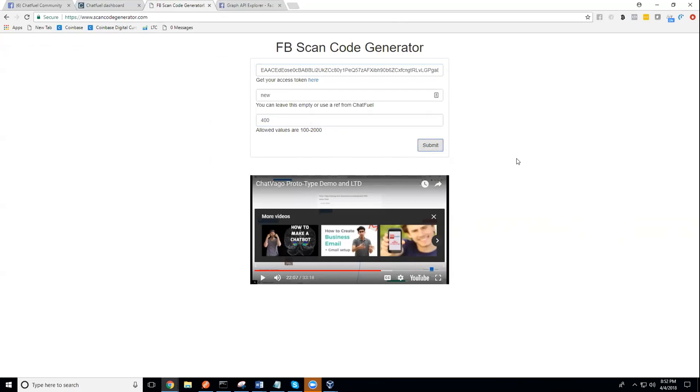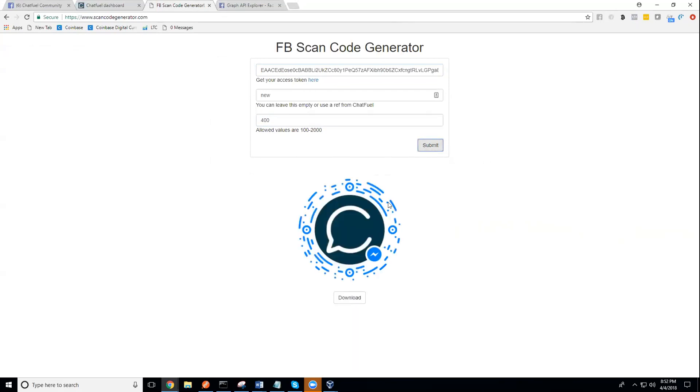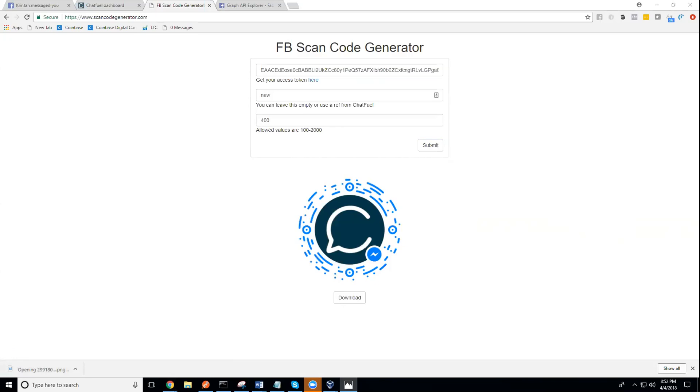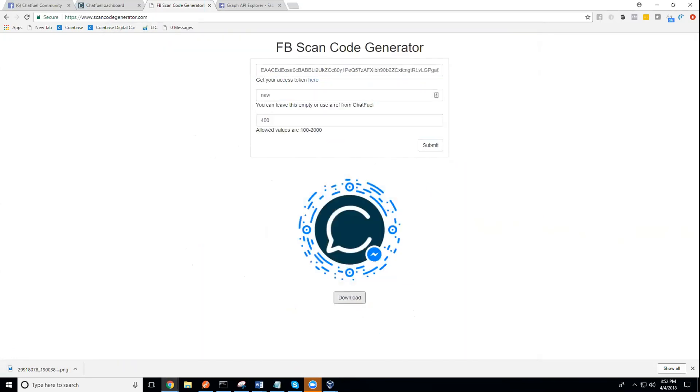There you're going to see your code. You can just click the download button that will open up and download the image for you. Let me just share my phone real quick and show you how this actually works.